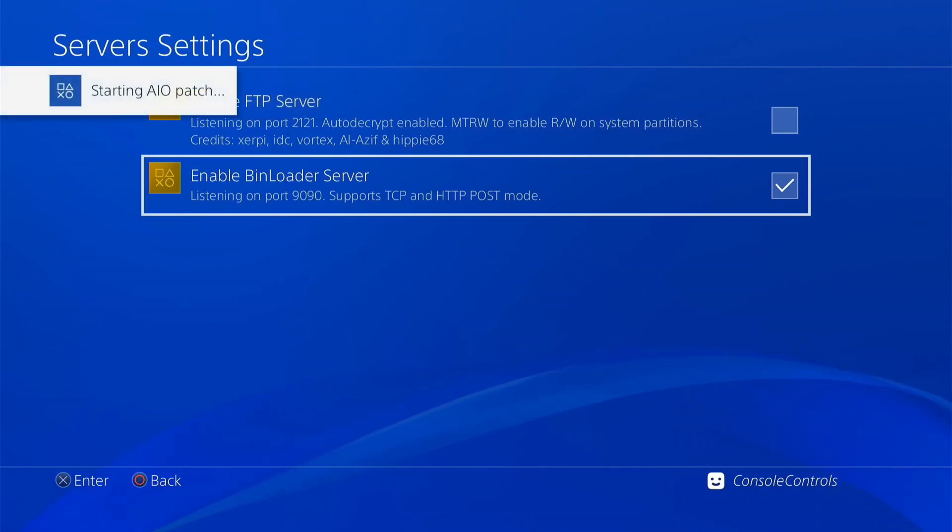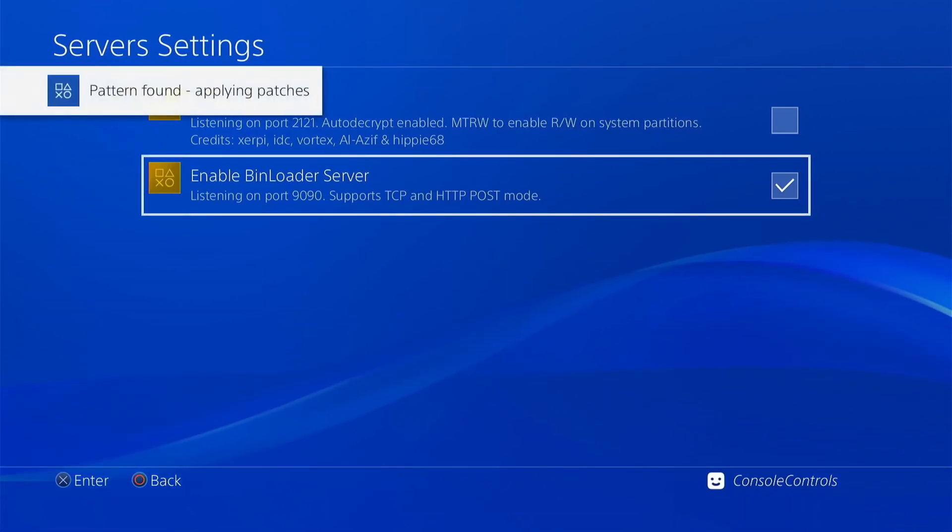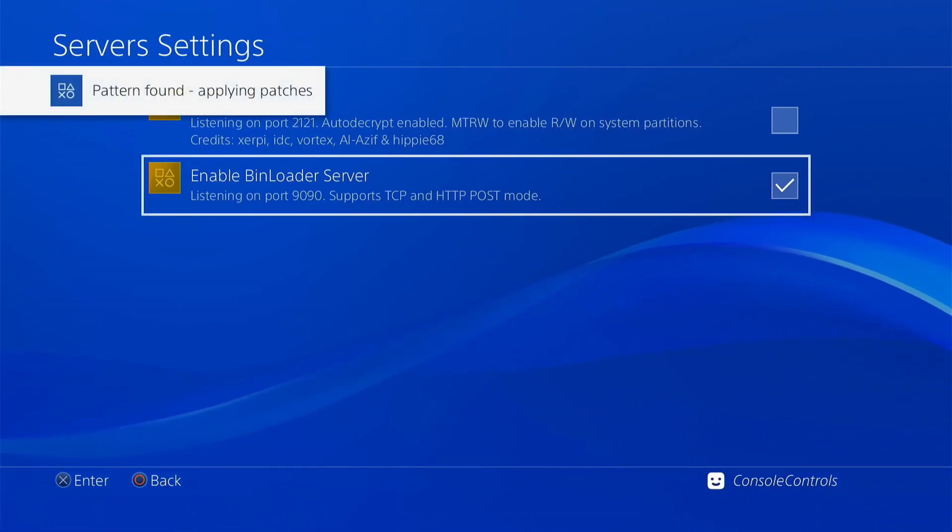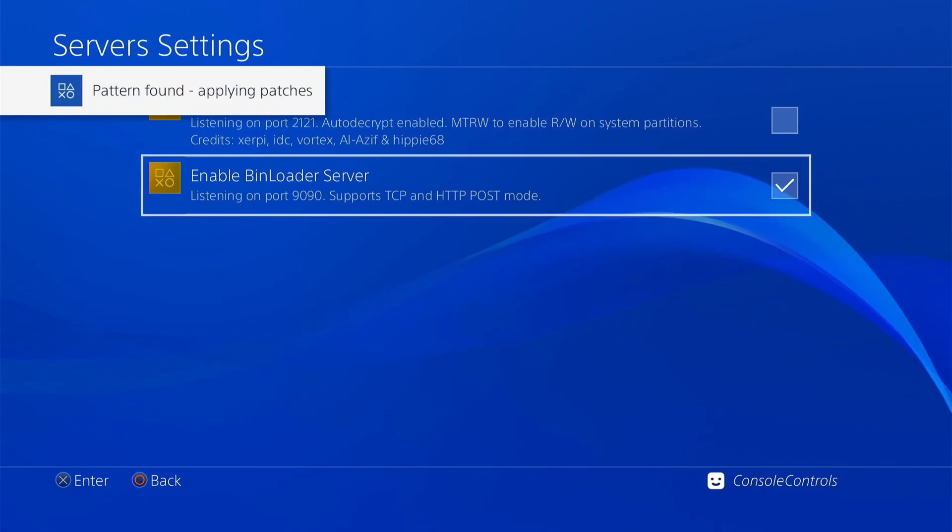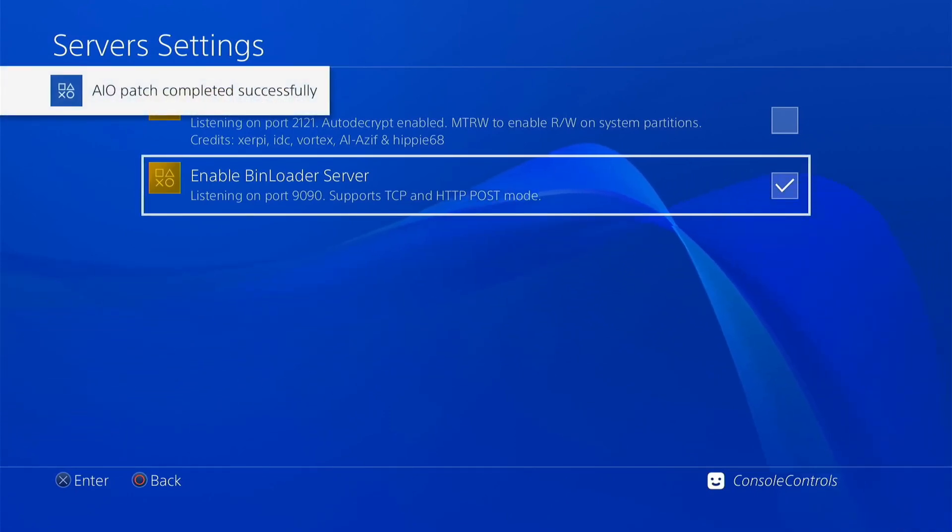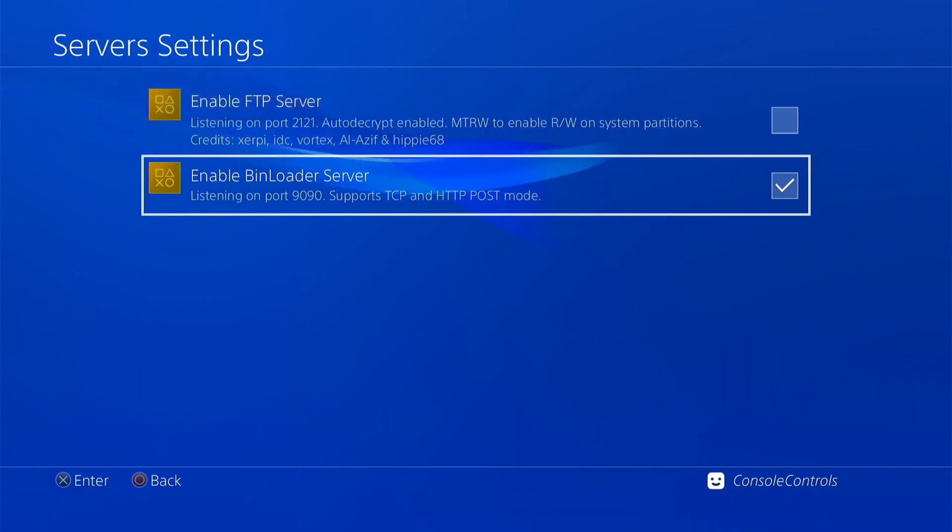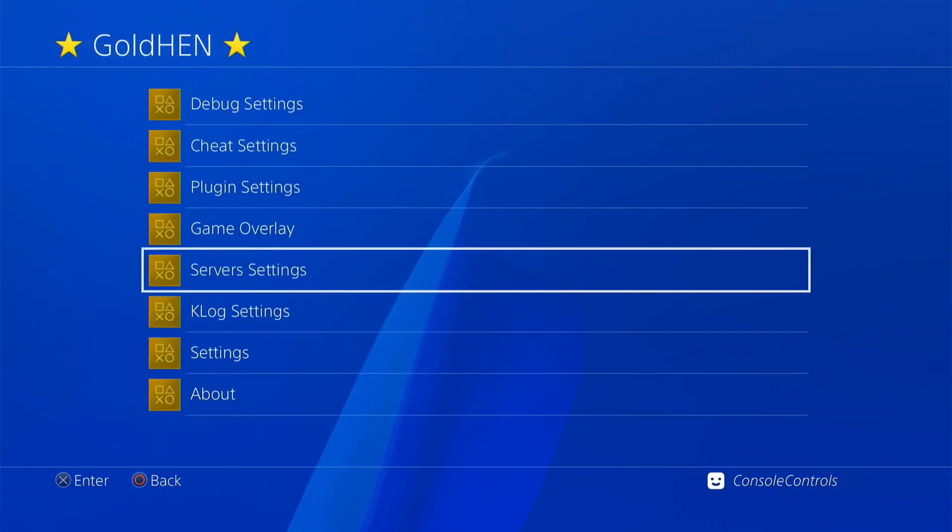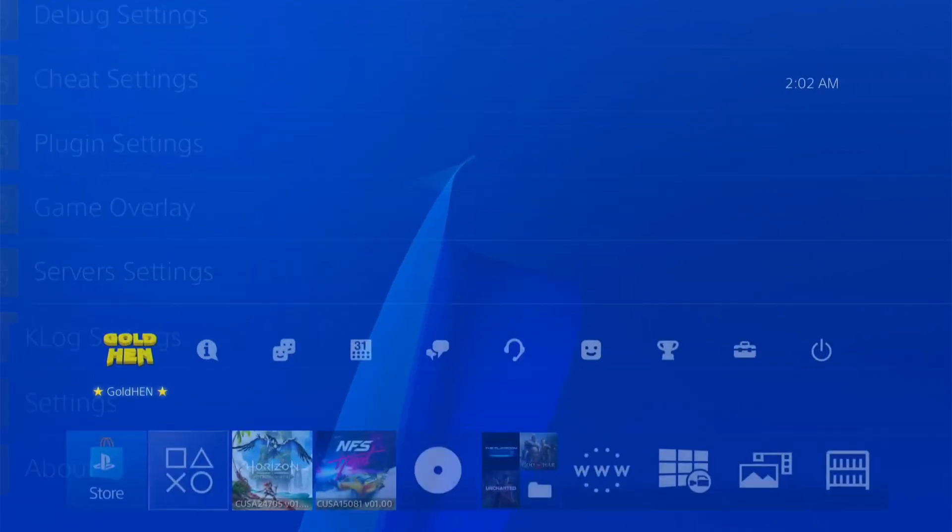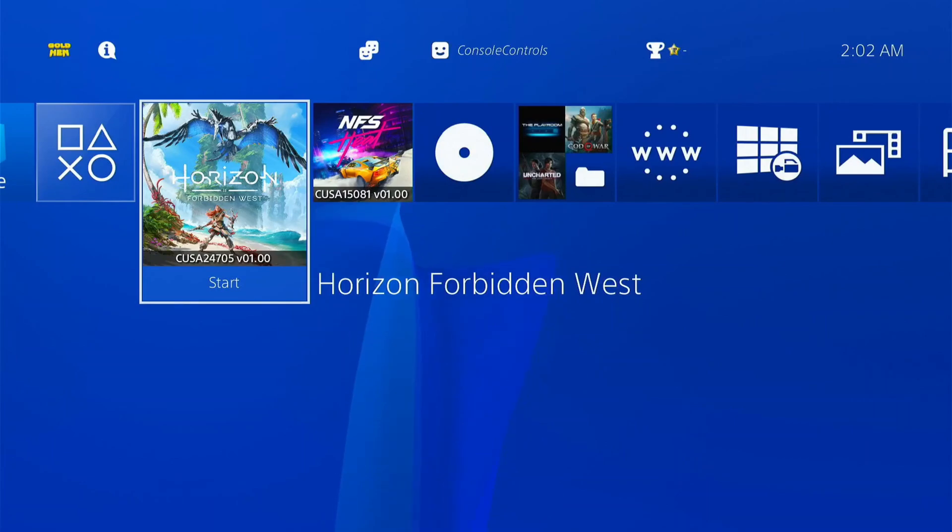Just wait for a while until the AO is running on. A IOFIX file is successfully installed in your PS4 now. Let us now see if the black screen issue is fixed or not.